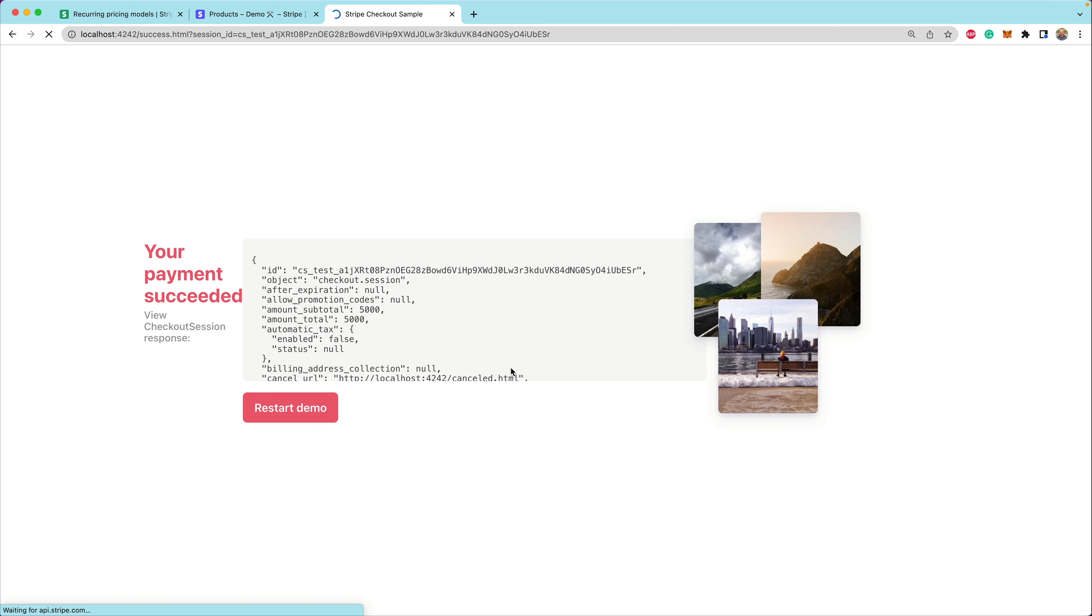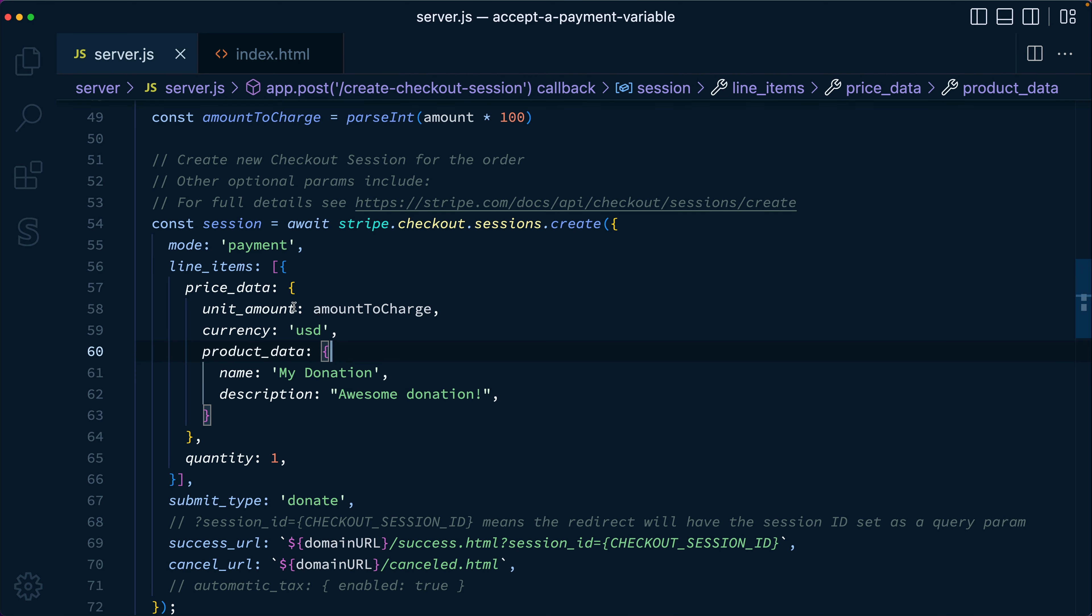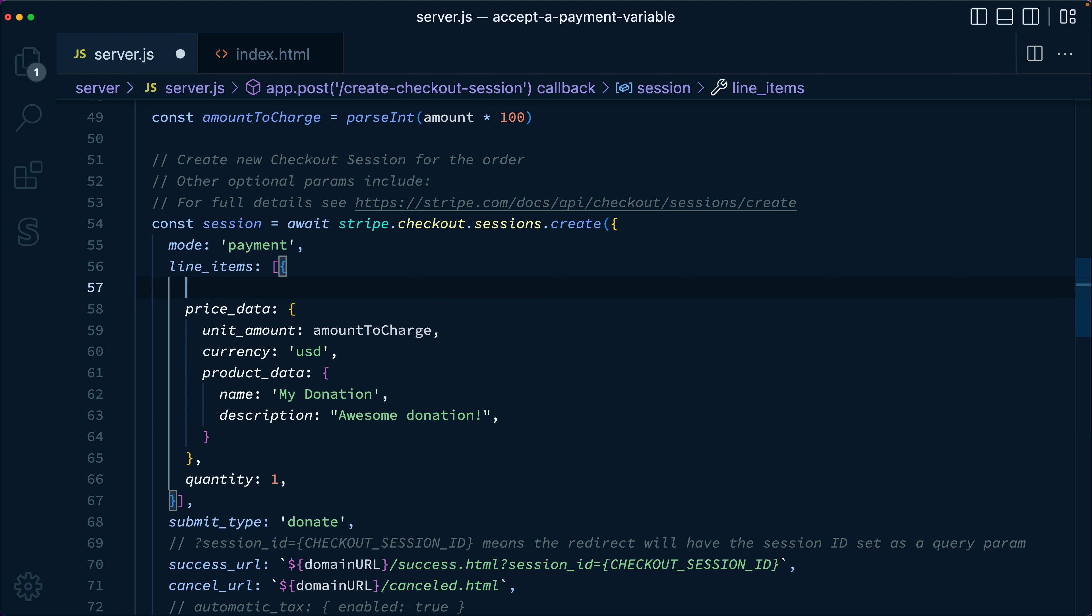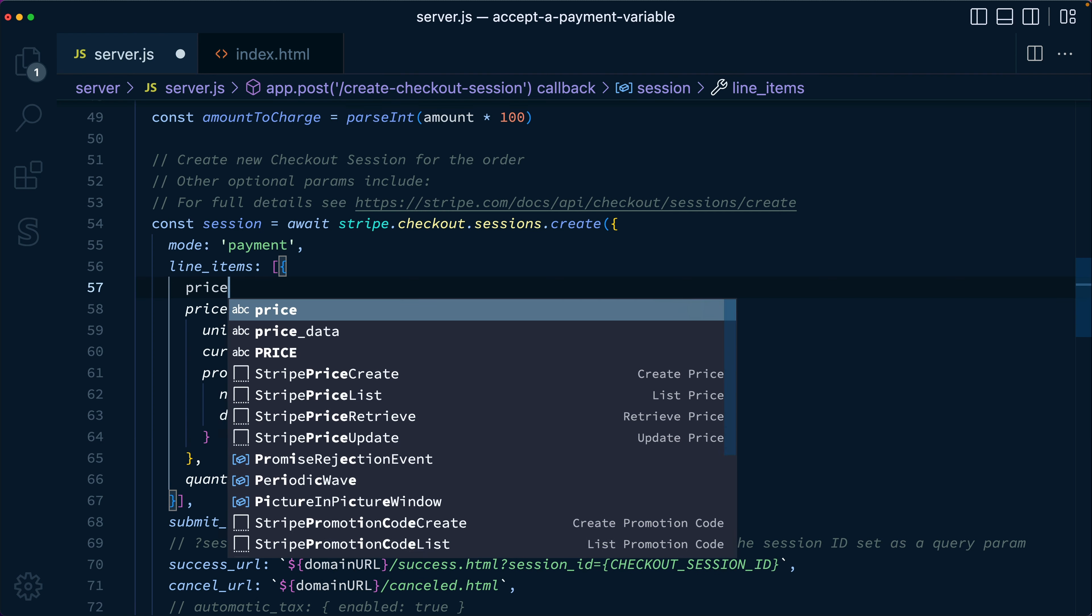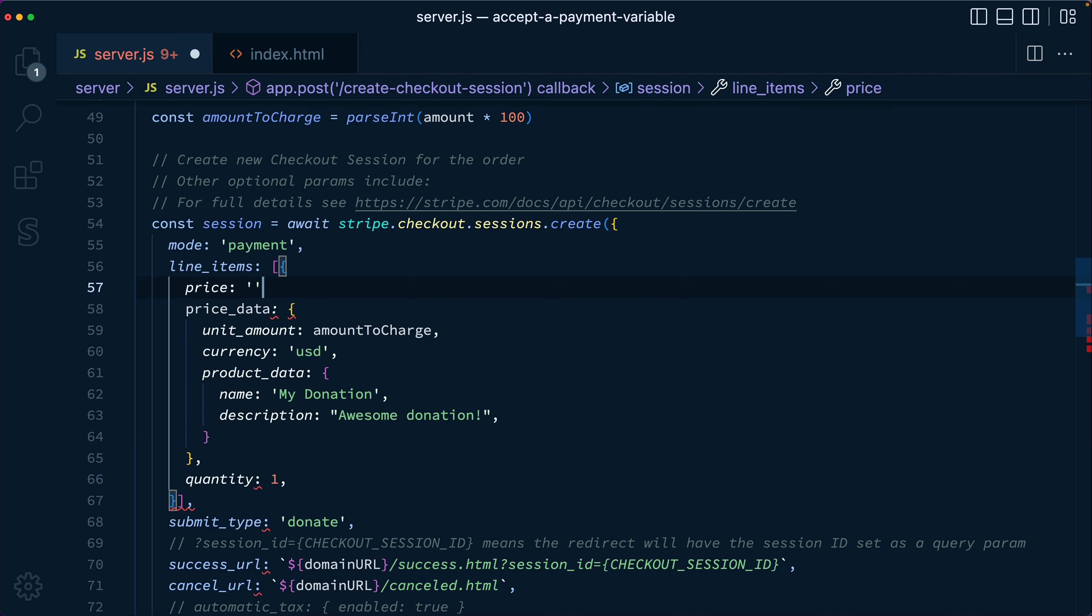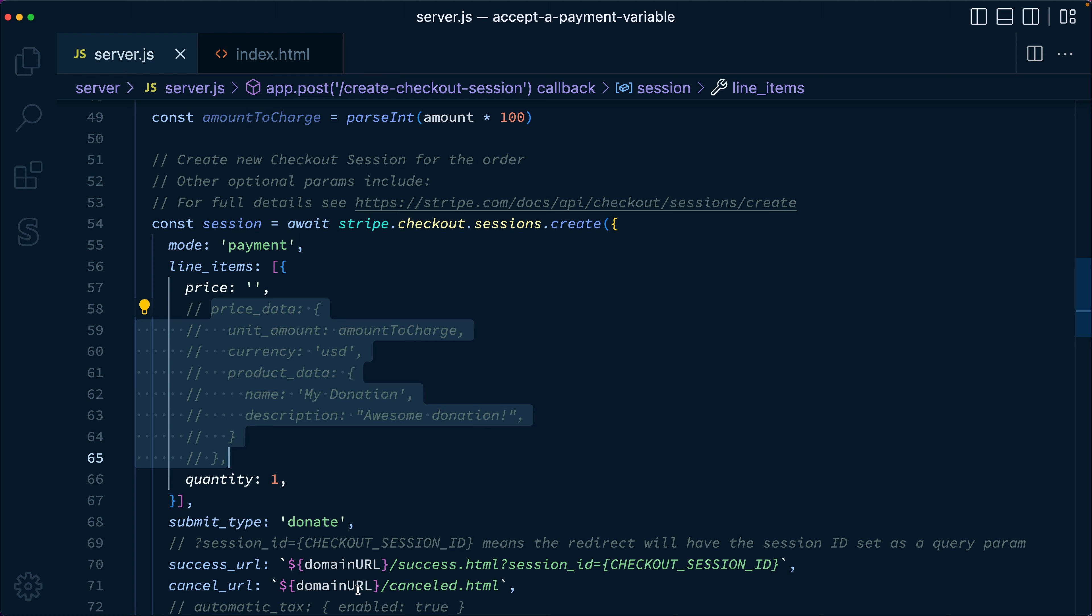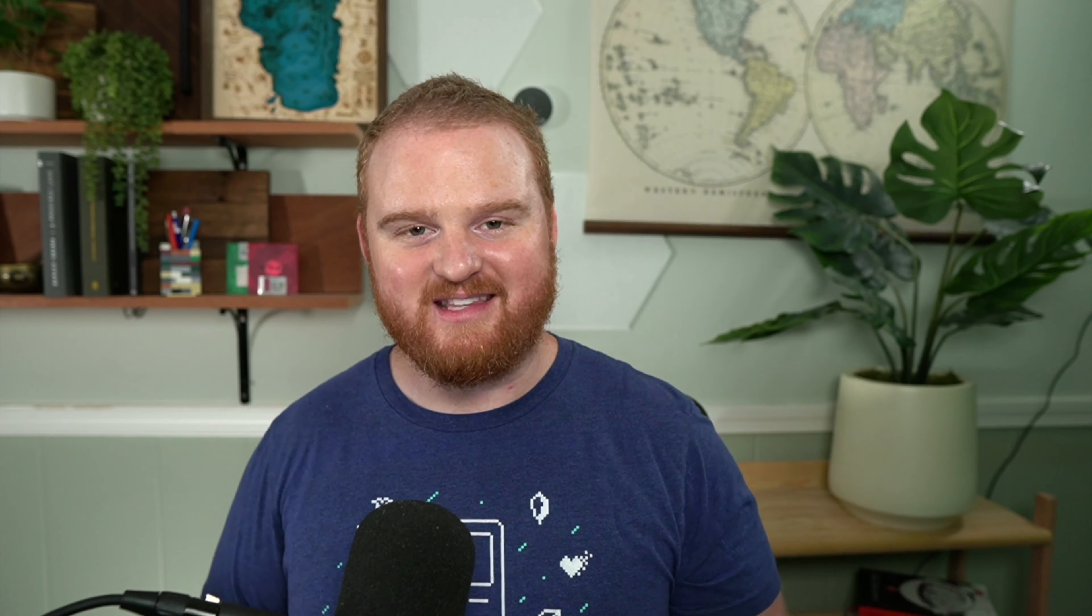So that's a couple different ways that you can pass in variable amounts. This price underscore data and product underscore data approach to creating an ad hoc price on the fly while you're making the API call is also supported inside of invoicing and subscriptions. This is one of the ways that you might manage a large product catalog outside of Stripe. In practice, I would recommend creating those products and prices inside of the Stripe dashboard and then passing the price property here instead of price data most of the time, unless again, you are solving for this donation use case. Thanks so much for watching and we'll see in the next one.